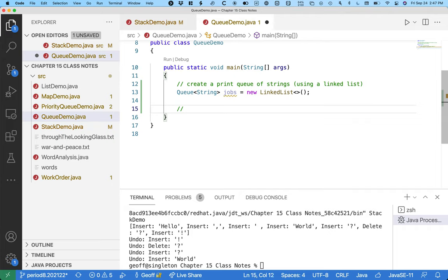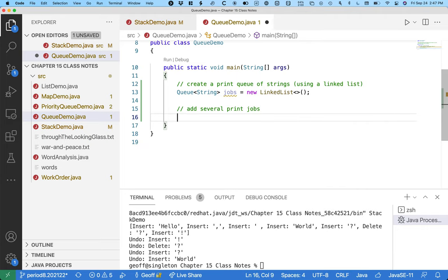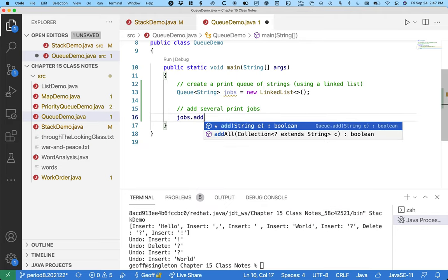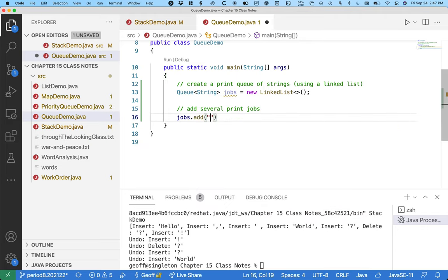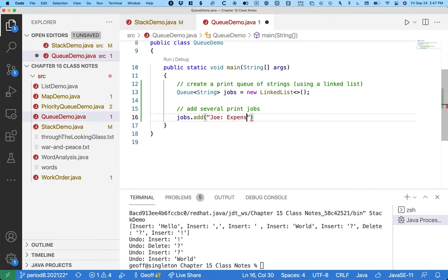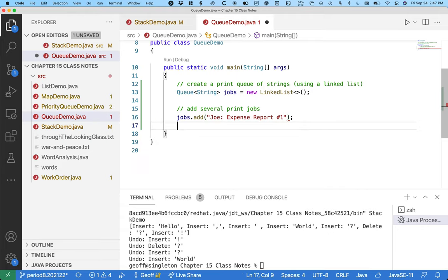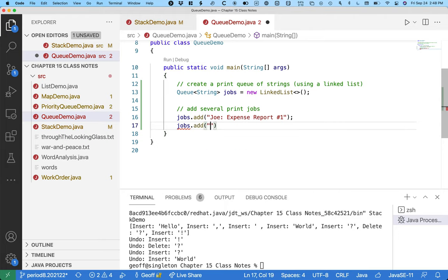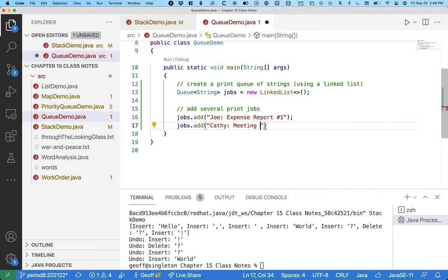Alright, so we're going to pretend this print server is in an office, so we're going to add several print jobs. Up first is Joe. Joe prints expense report number one. The printer turns on, wakes up, starts warming up. While the printer is warming up, Kathy prints meeting memo.